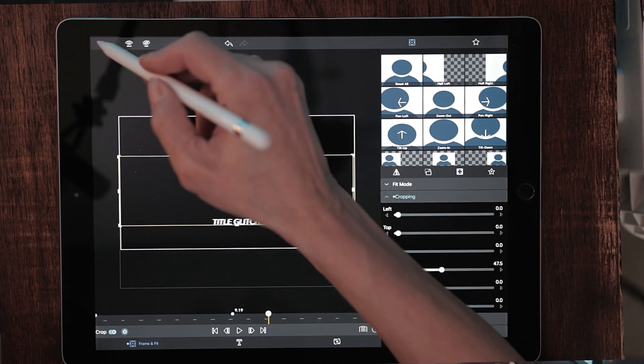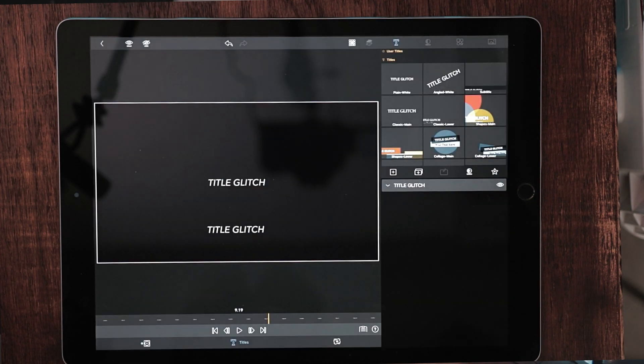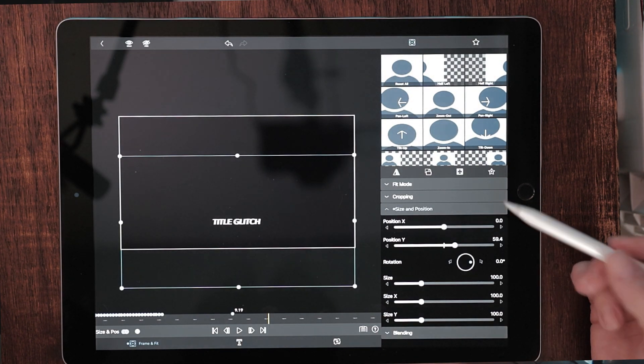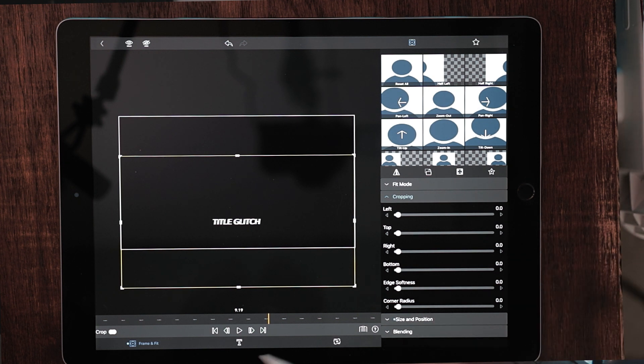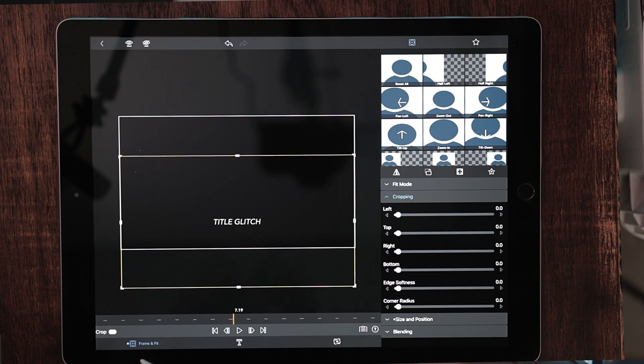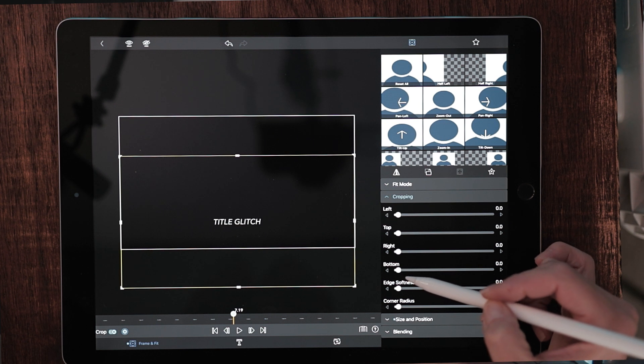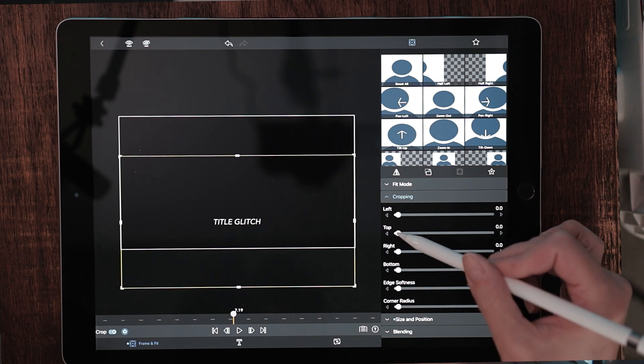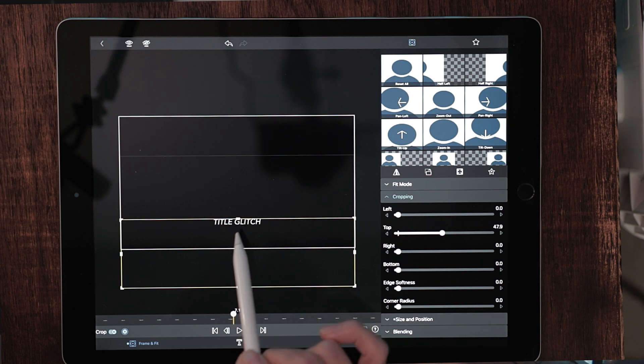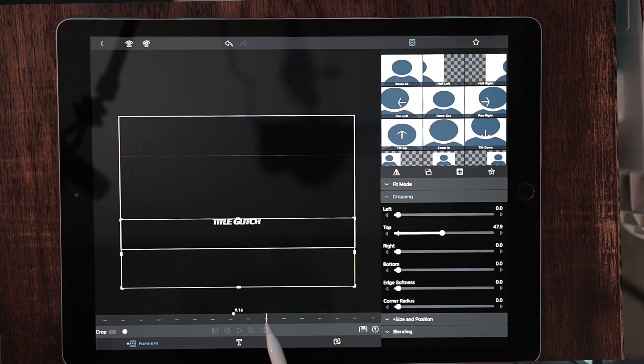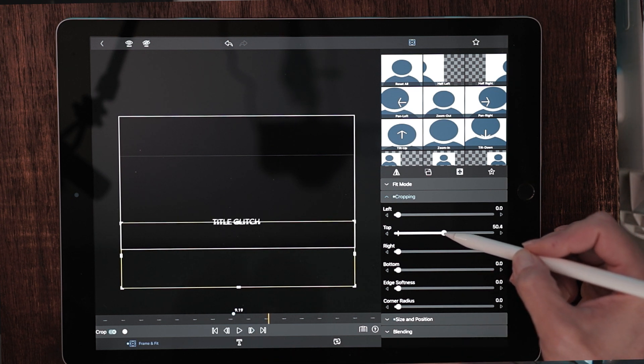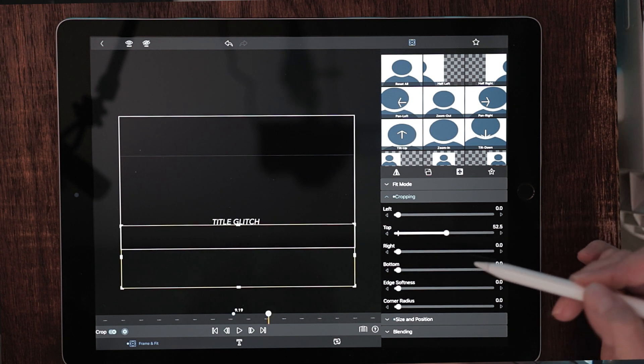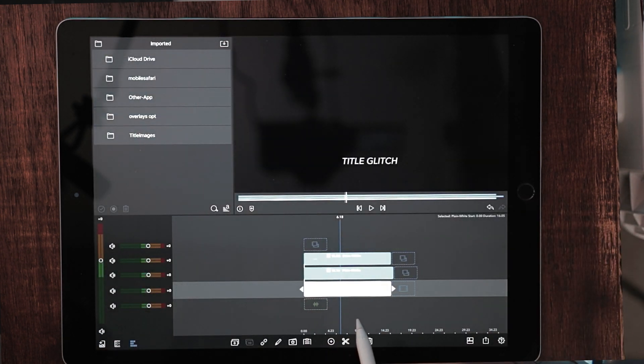So what I want to do here is go to the bottom layer, go to frame and fit, go to cropping. And at 7.19, we are going to add a keyframe here. And we are going to pull down the top so that the top is all the way down to the top of that word. Let's advance another two seconds. So 9.19. And now same thing here, we are just going to pull that top down until it is completely covered. So let's see how it looks out here.